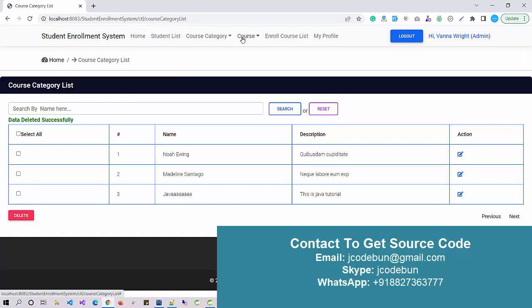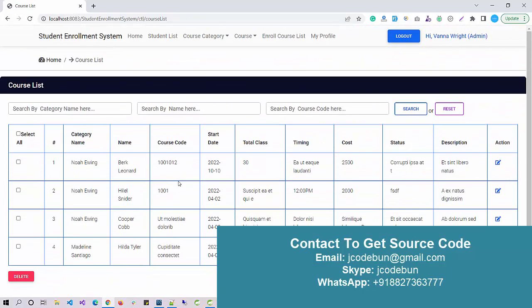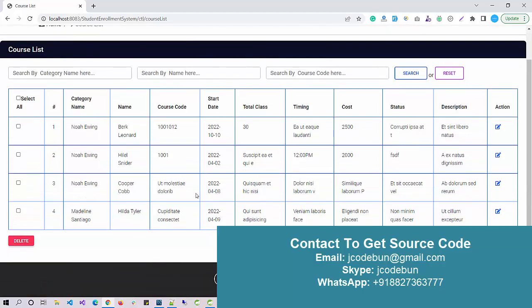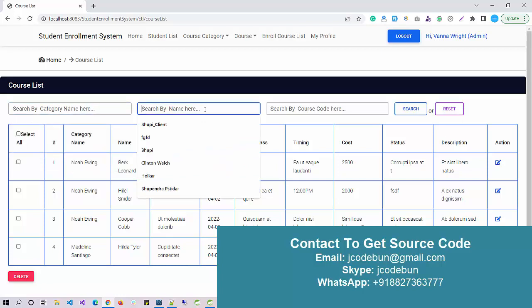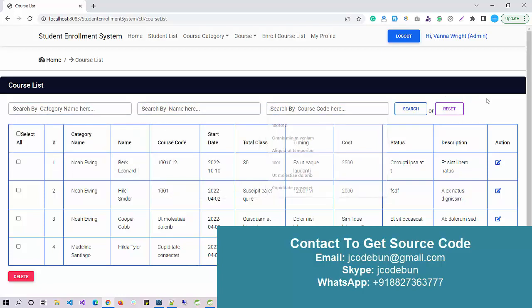Next important module is the course module. Currently it's showing the list of available courses. Again here I can perform CRUD operations and search operations. I can search a course by category name, by course name, or by course code. We have edit option here and delete option here.